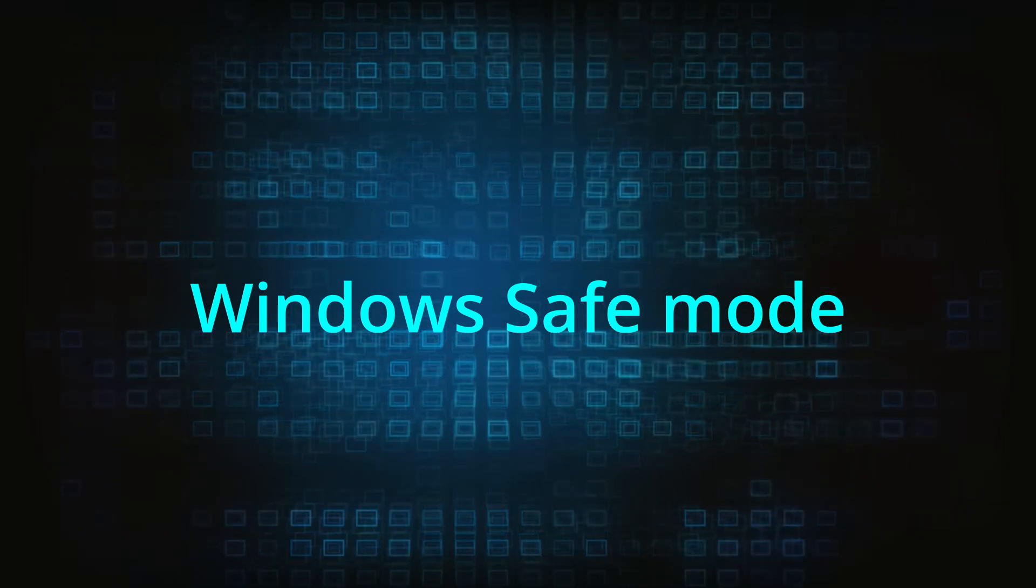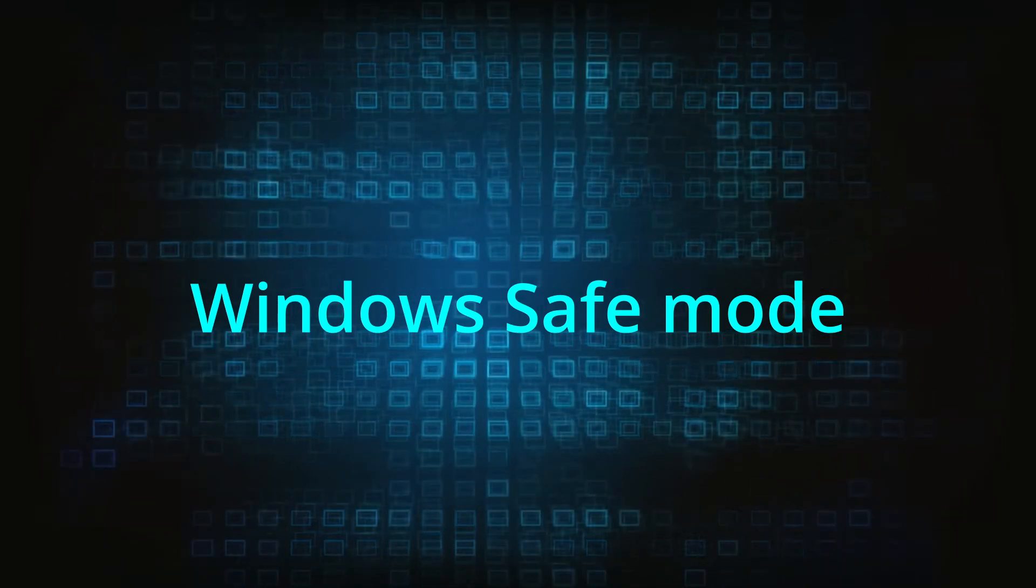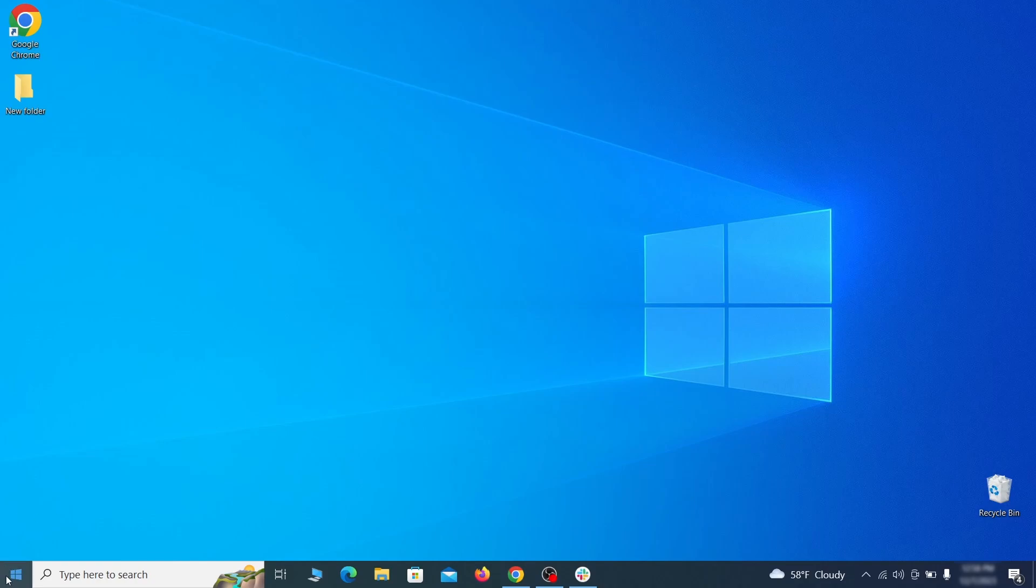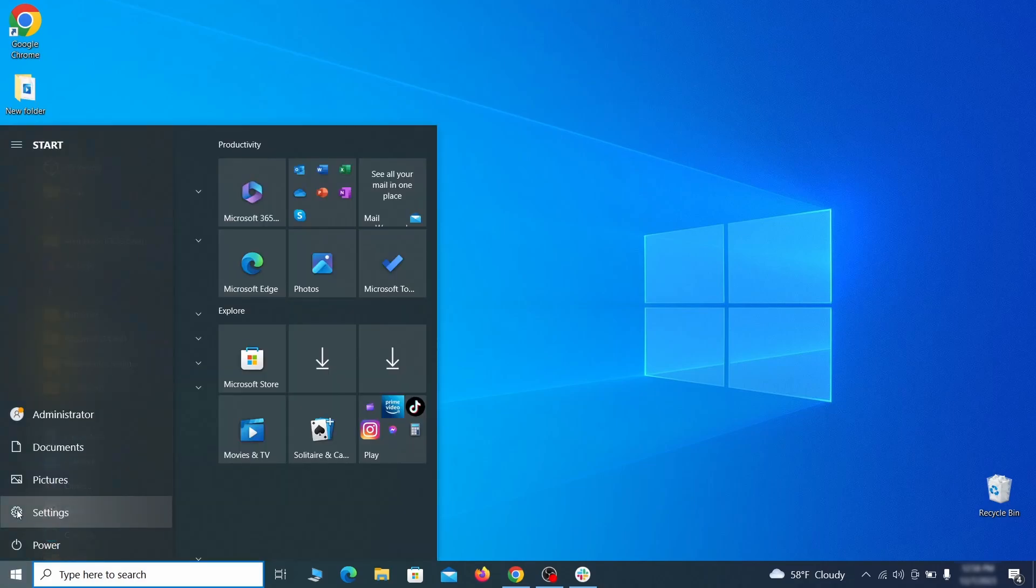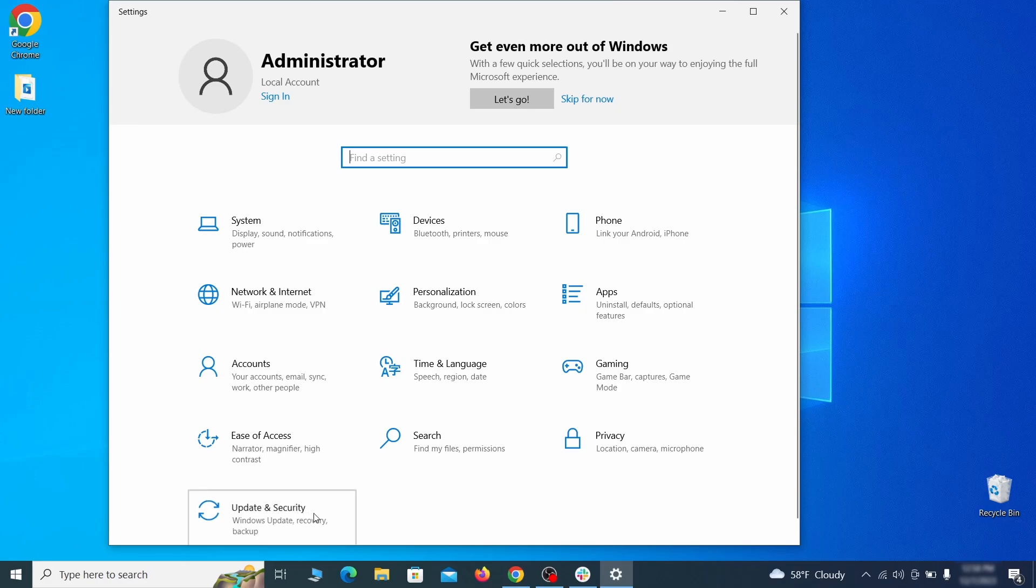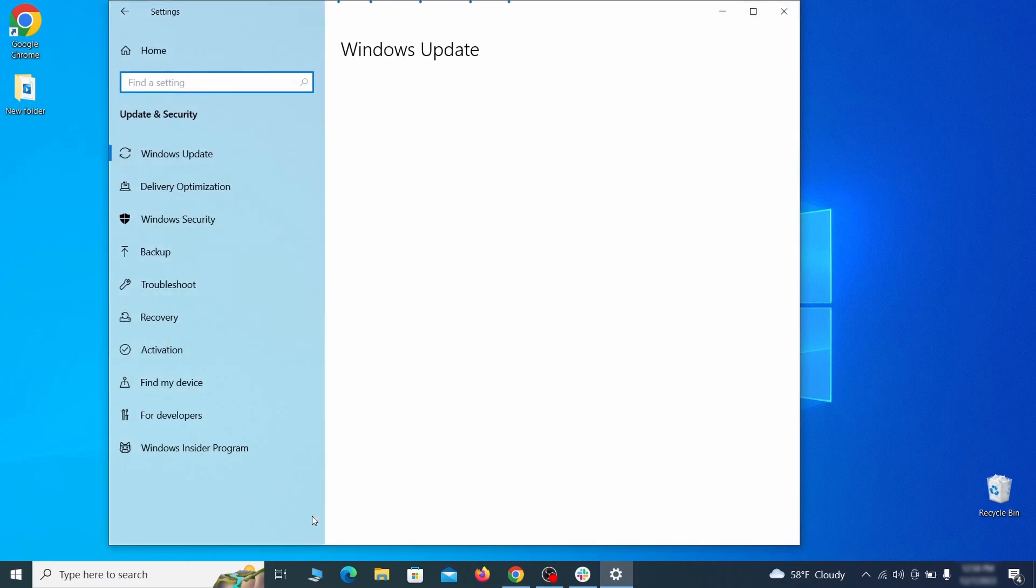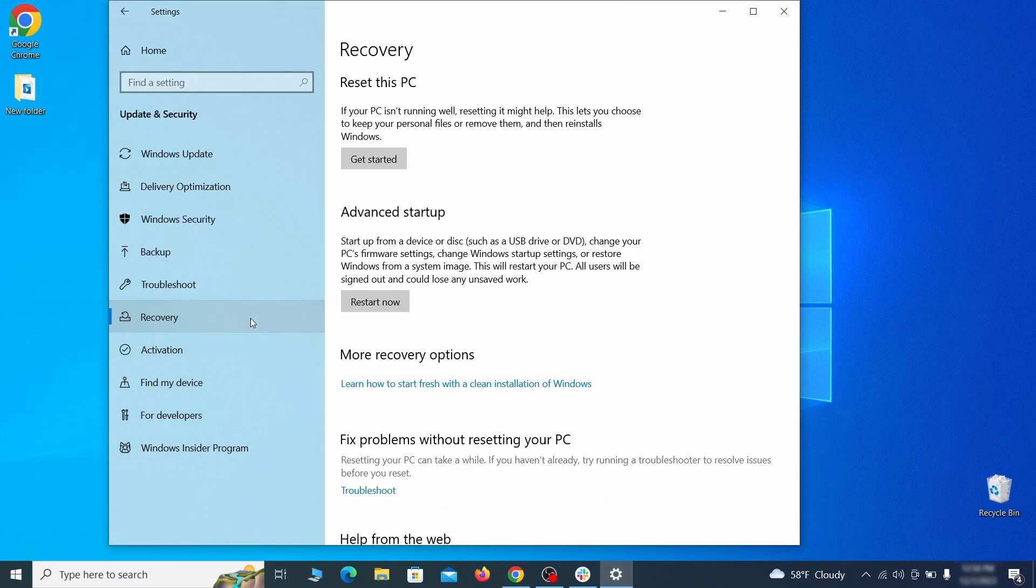The first step when trying to remove malware from your PC is to enter safe mode. To do that go to the start menu and open settings. Next go to update and security for Windows 10 users or to system if you're on Windows 11 and then open recovery.